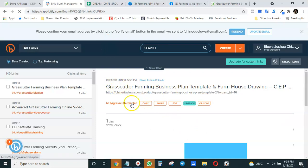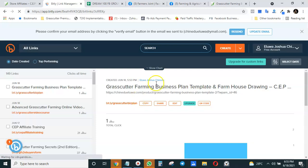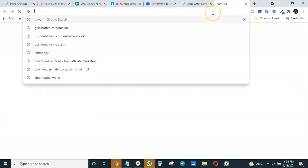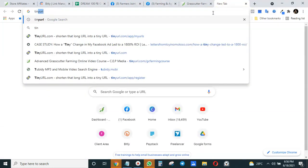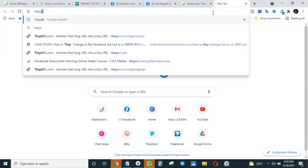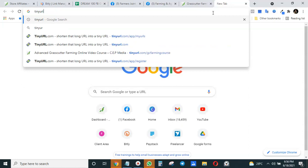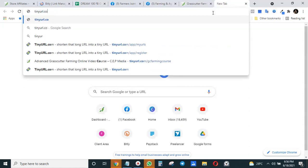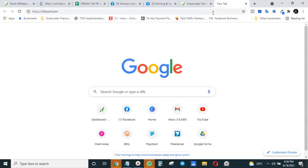Now the second way to shorten and track your affiliate links is using another site called TinyURL.com. So go to TinyURL.com.